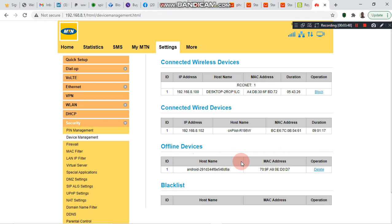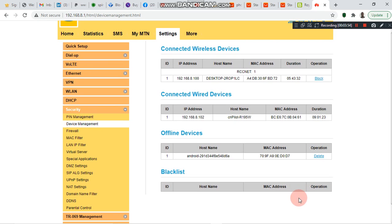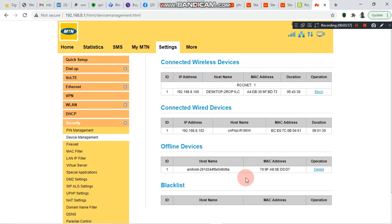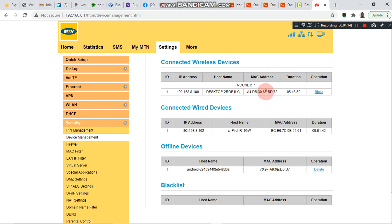Blacklisted users will come to that later. At the moment, in the first table, that's the name of my Wi-Fi — RCC Net — and I have only one device, which is my laptop. Let me try to connect my phone. Take note of the table — it currently shows only one device. Let's see whether another device will be added.